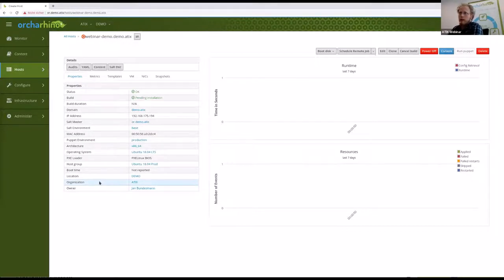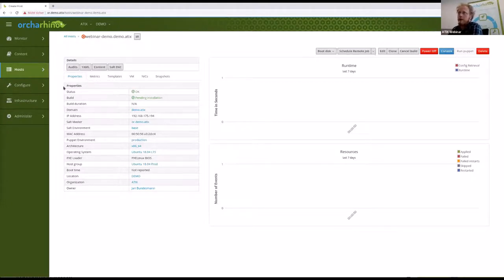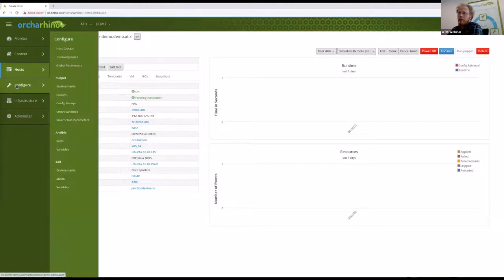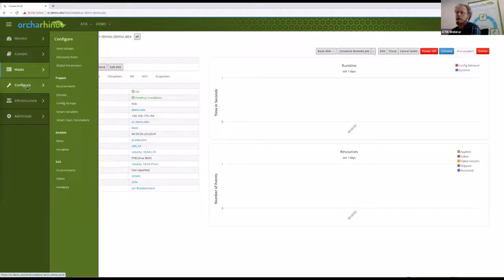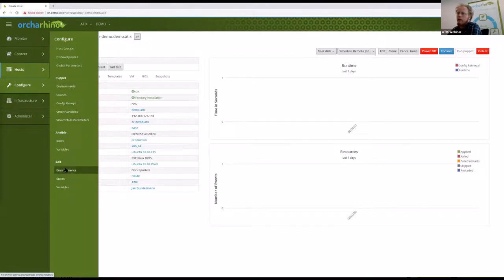That was just a quick sketch; we'll look at that host later. Let's look at what else we can do. In the left-hand side menus, the three main functions of Ocarina are encoded: Configure, Host, and Content. These are the three main functions; the rest is basically administration of Ocarina itself. Under Configure we have three entries: Puppet, Ansible, and Salt. This is the area where you can look at configuration management — setting up which environments we have for Puppet or Salt.